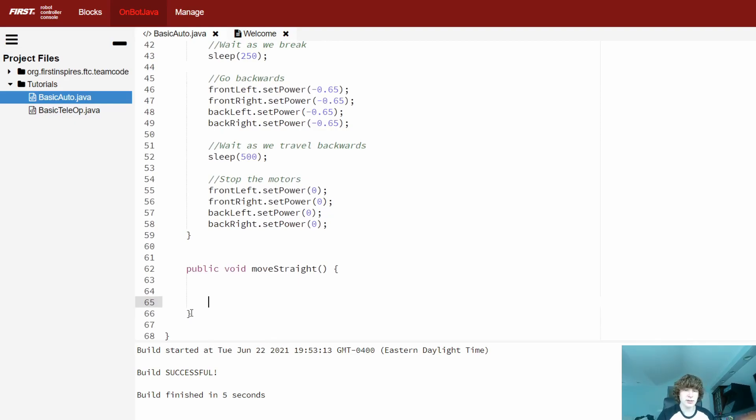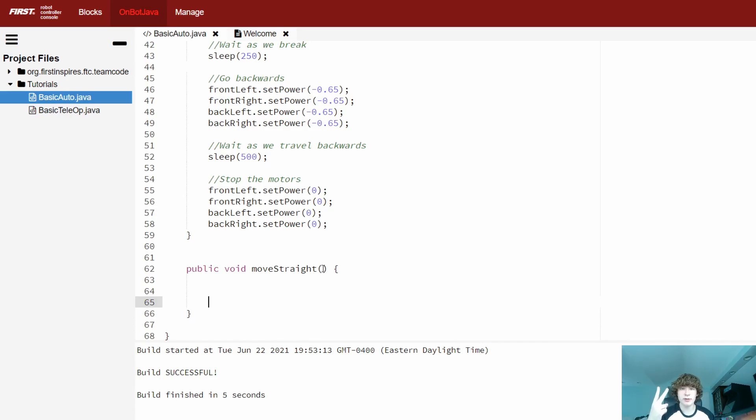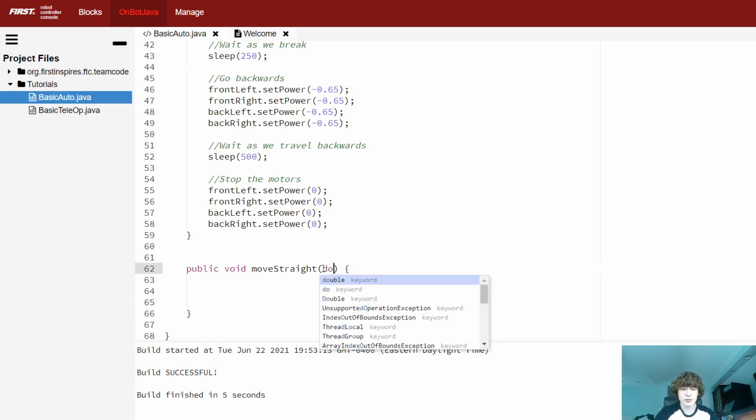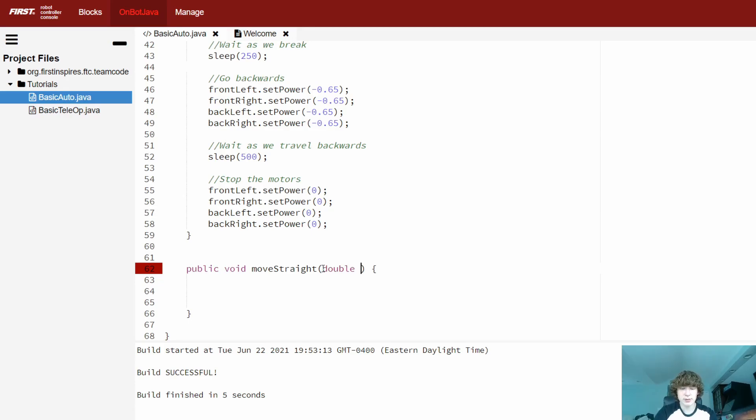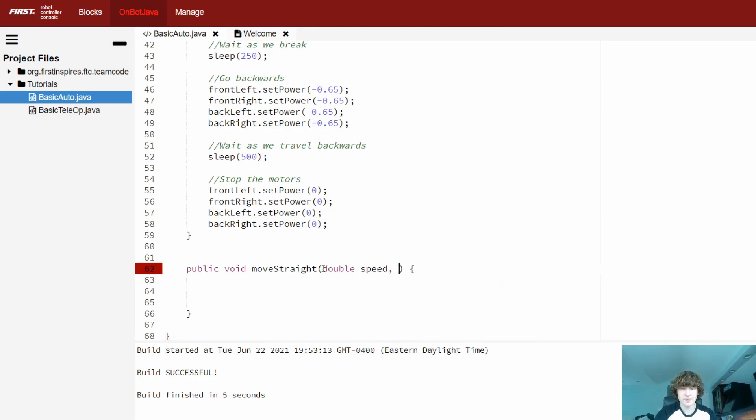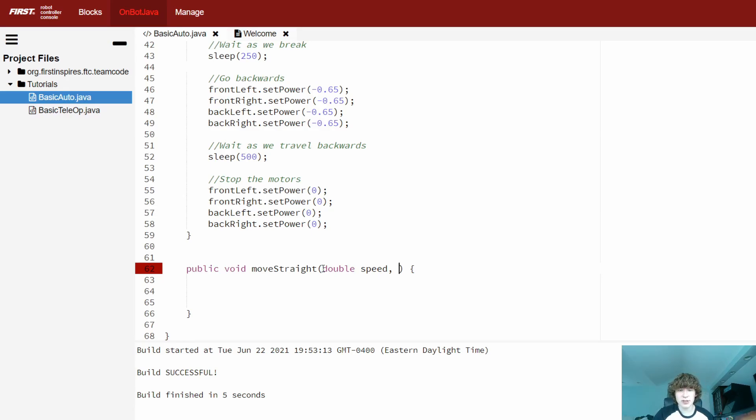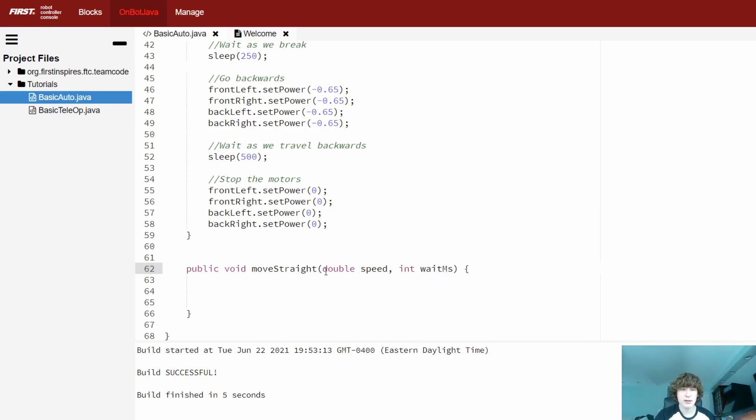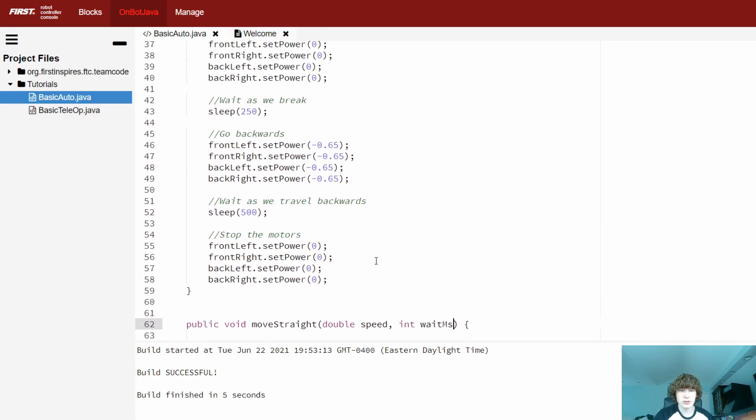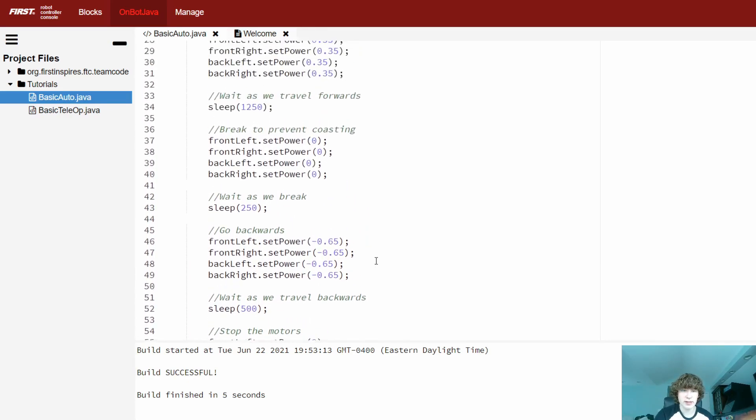And now we need to deal with the parameters for the method. So this method is going to be intaking two parameters. It's going to be intaking the speed. And that's going to be a decimal, so I'll initialize it as a double, and I'll give it a nice name like speed. We're also going to be intaking the amount of time that we're waiting. I'll keep my time in milliseconds, and I'll just initialize it as an integer to keep it simple. I'll also give it a nice name like wait milliseconds. And from here, the last thing we need to do is we just need to give our method the body.